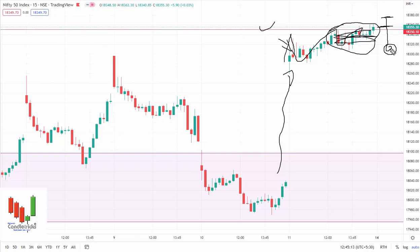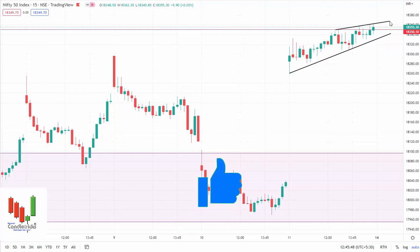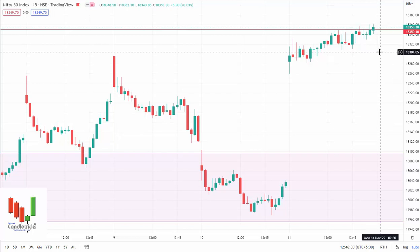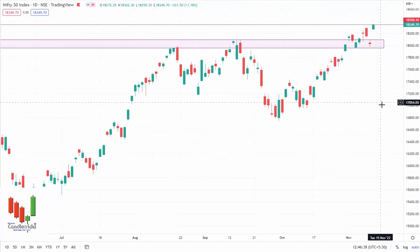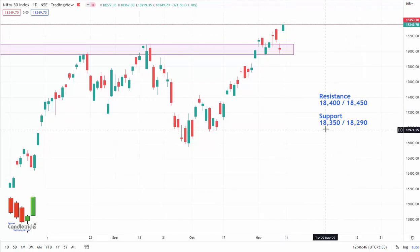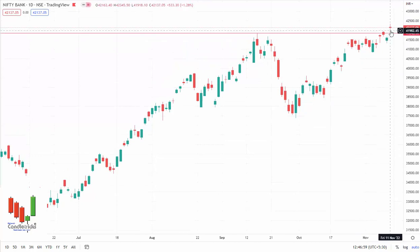Or 18,300 levels for gaining more buying pressure and support from buyers. If there is not enough buyer support, we can expect further downfall to 18,240 to 18,200 levels. Also, if you notice, this looks like a triangle or pennant formation — so a breakdown is my expectation. My focus is to sell on rise for Monday. Key levels: 18,400 is first resistance, 18,450 is second resistance, 18,350 is first support, and 18,290 is second support.